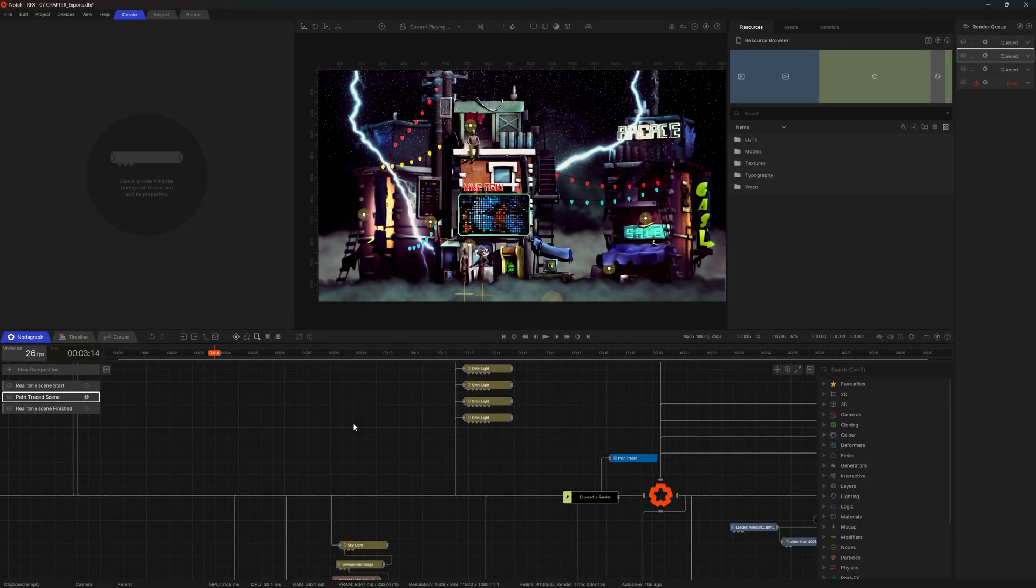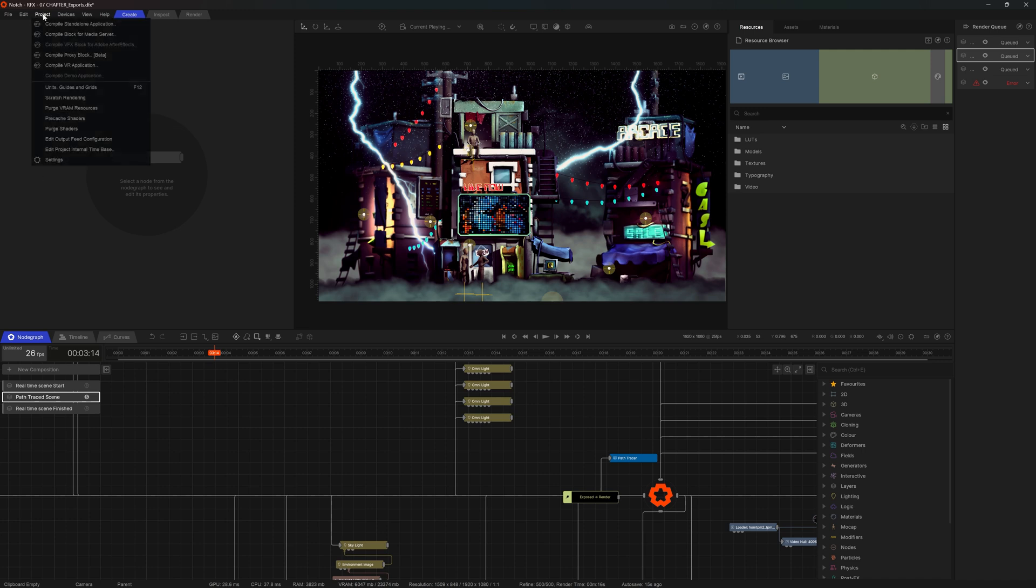This is exporting videos and stills, but there is so much more on offer when it comes to Notch. If I go to project, I can see that I can compile a standalone application and I can compile a block for media server. So let's look at those two properties now.